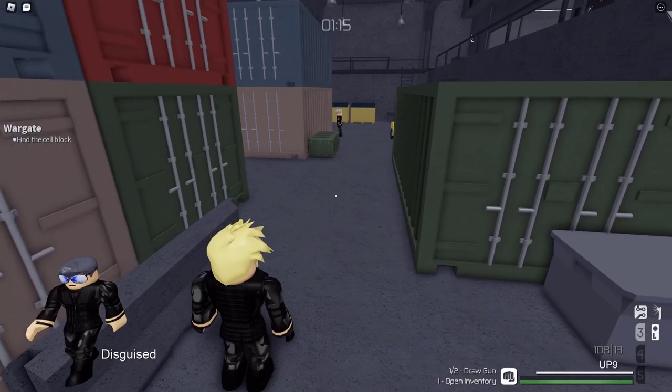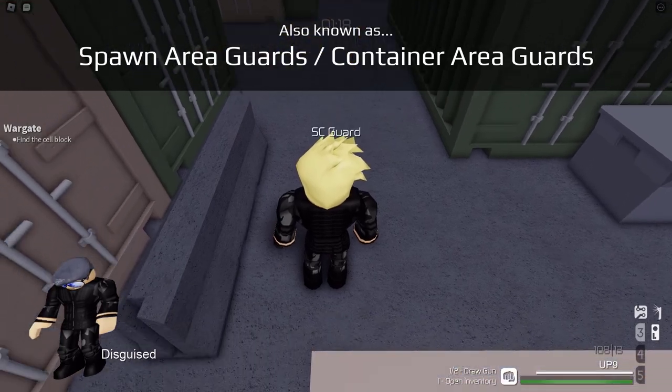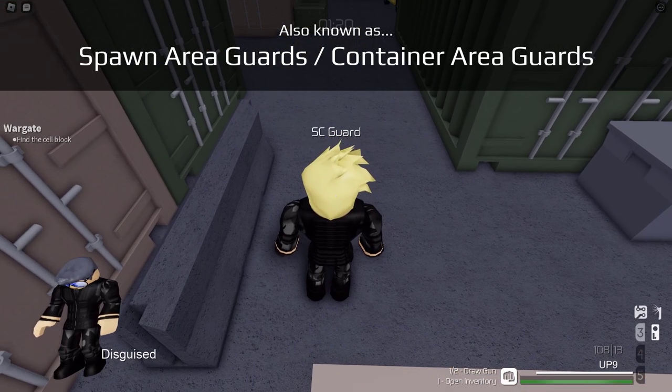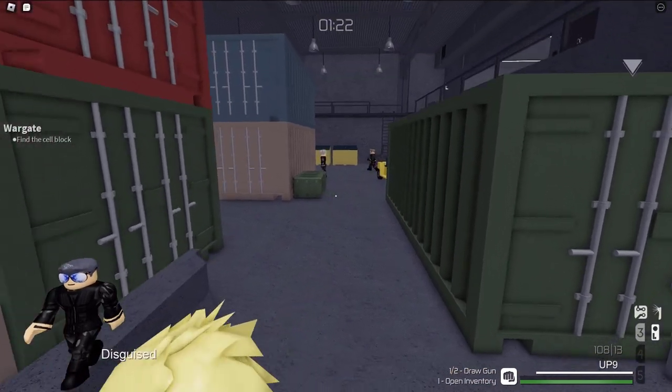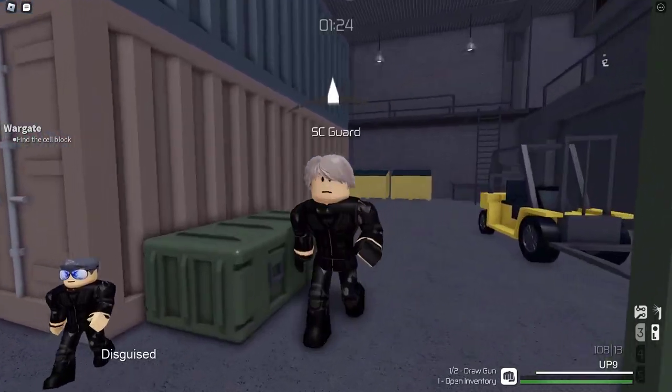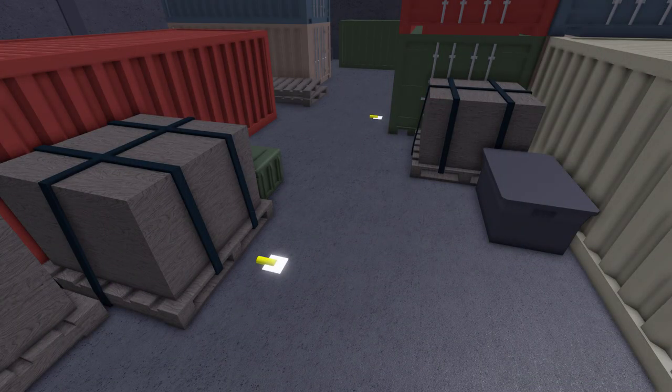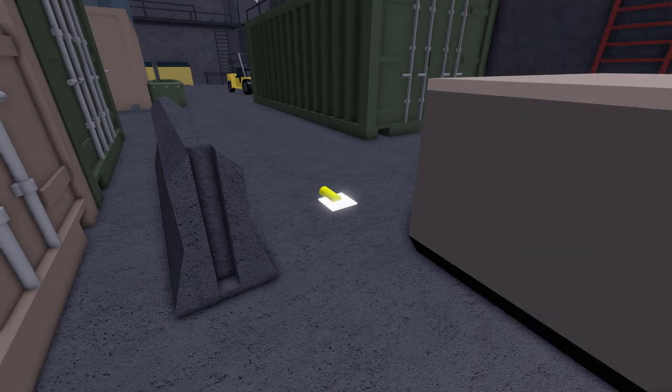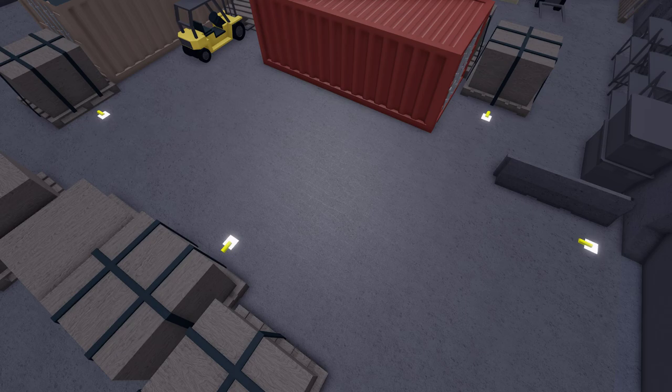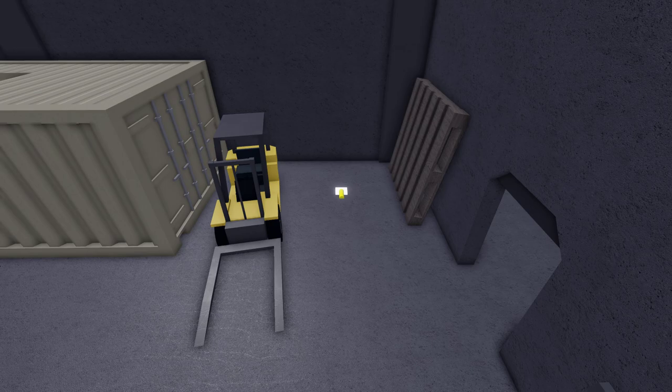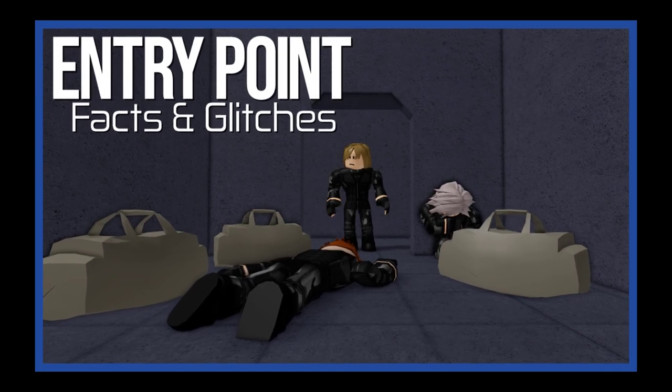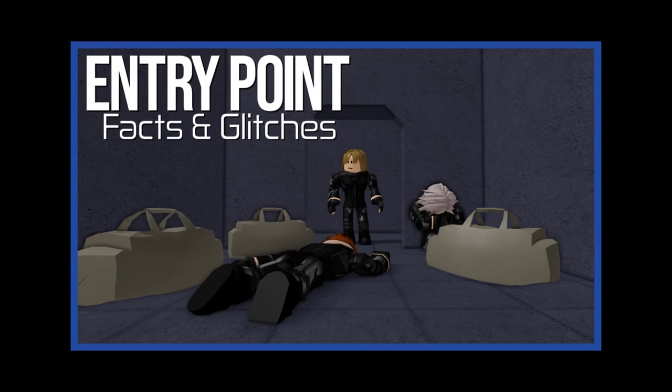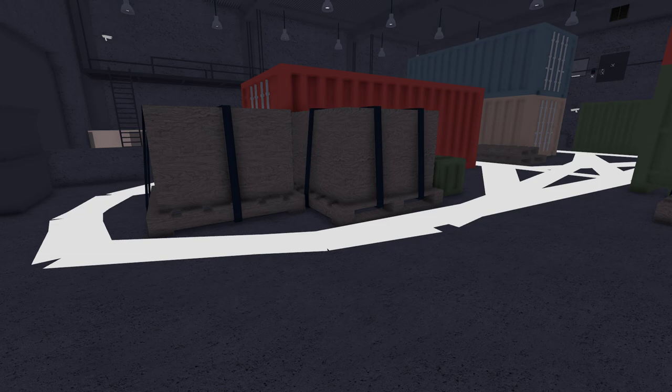We will start off with the depot guards, also known as spawn area guards or container area guards. These guards only appear on the ground floor of the depot which is near the player spawn. They have 9 waypoints all located on the ground level of the depot. They also have a respawn point located right next to the player spawn container. More info about it in the Fast and Glitches series. Their pathfinding is simple as they don't access multiple floors and are easy to avoid.